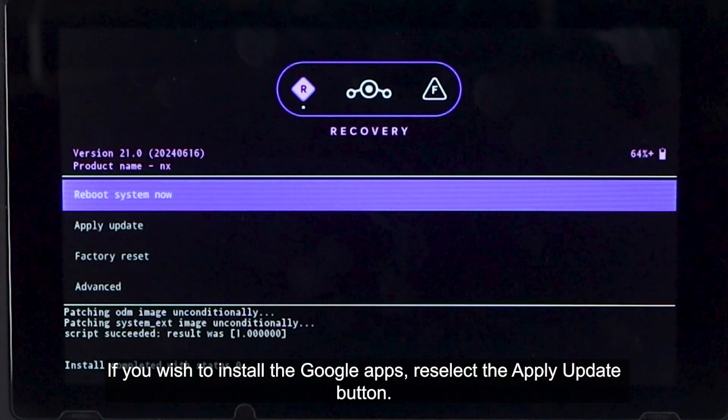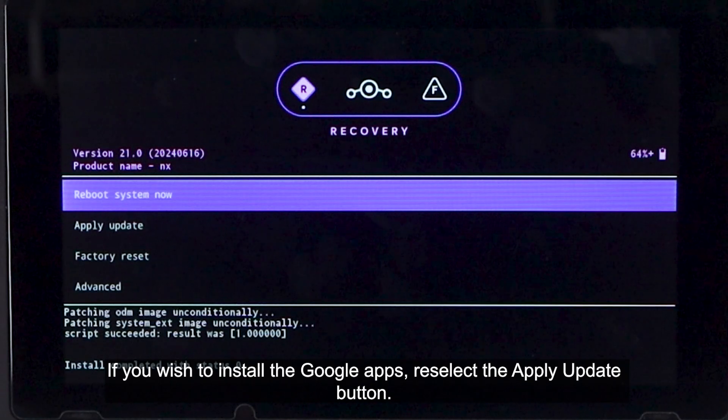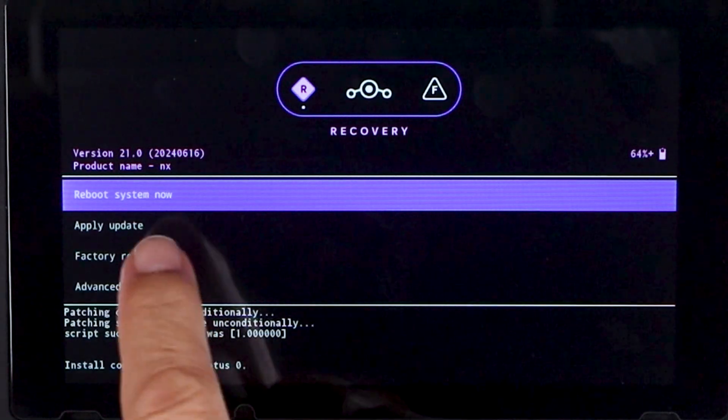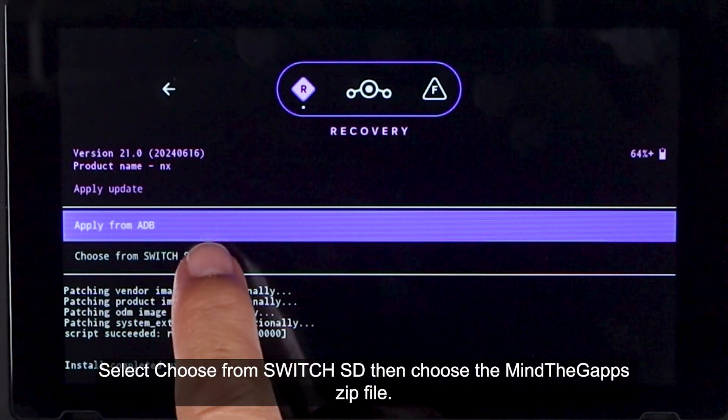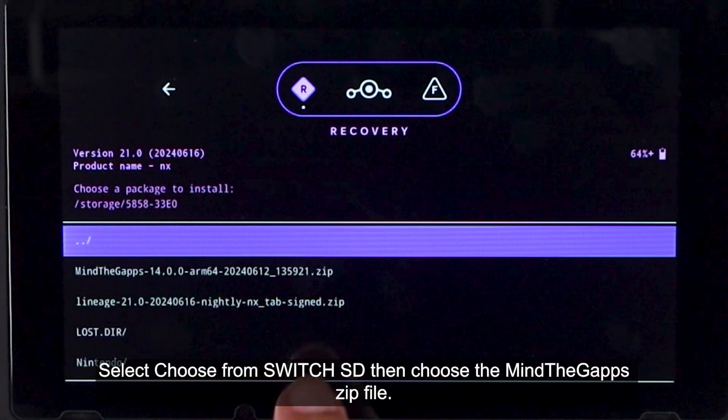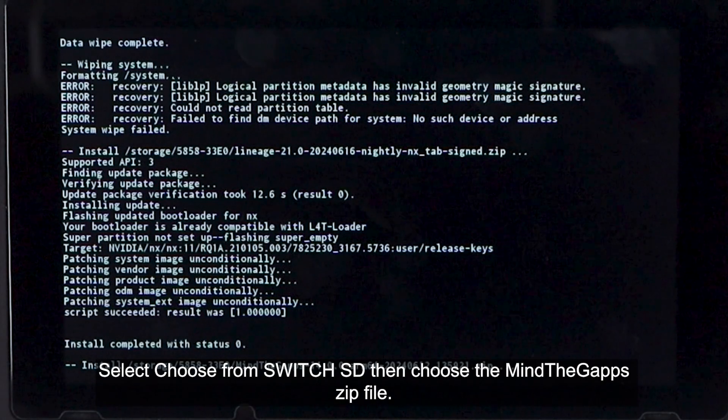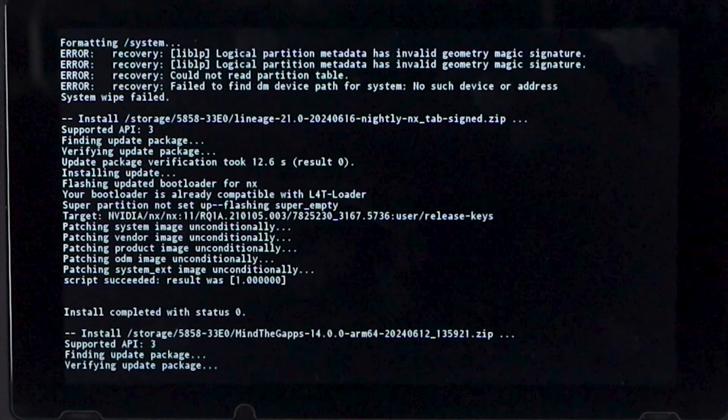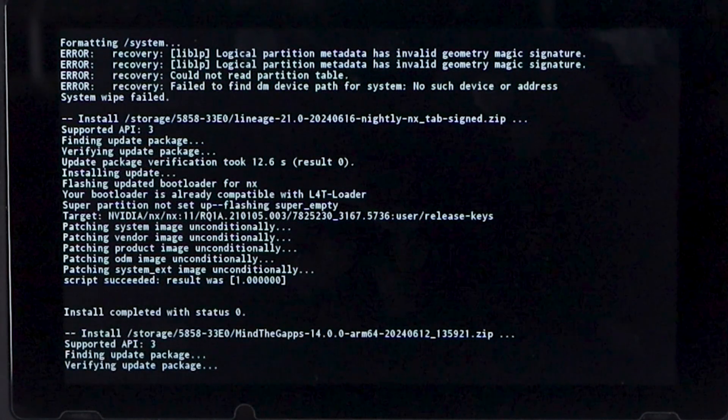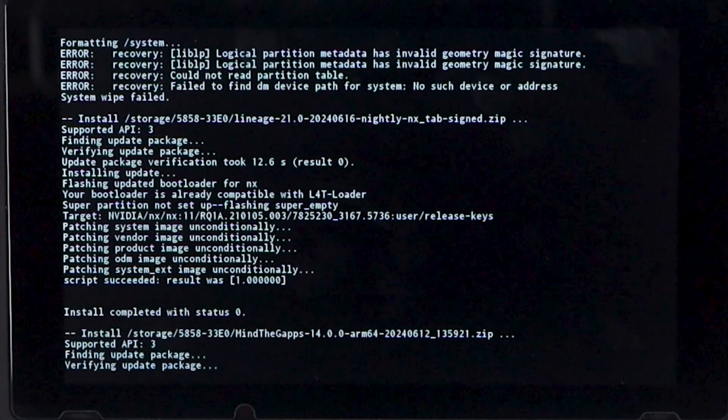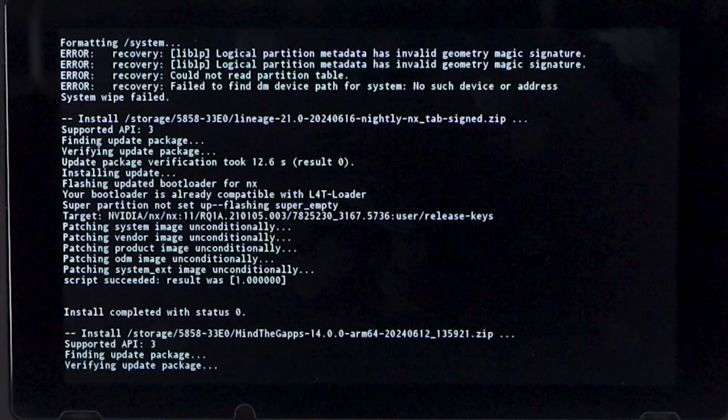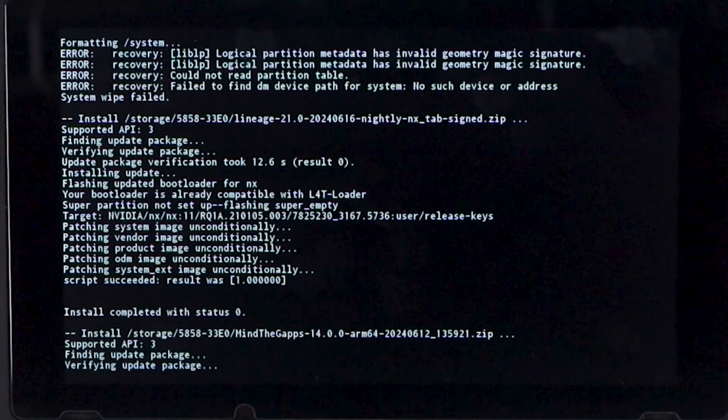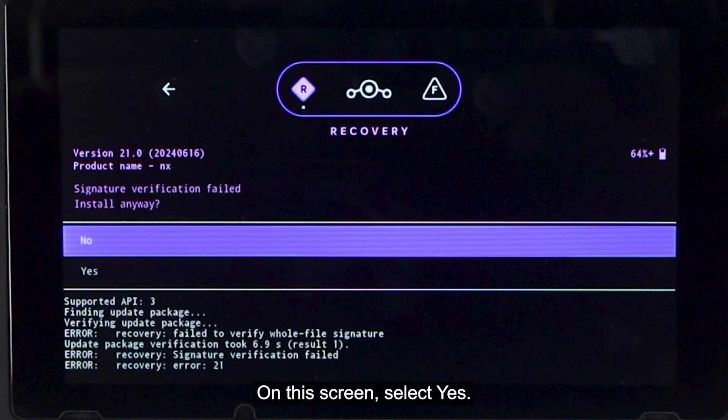If you wish to install the Google Apps, reselect the Apply Update button. Select Use from Switch SD, then choose the MindGapps Zip File. On the screen, select Yes.